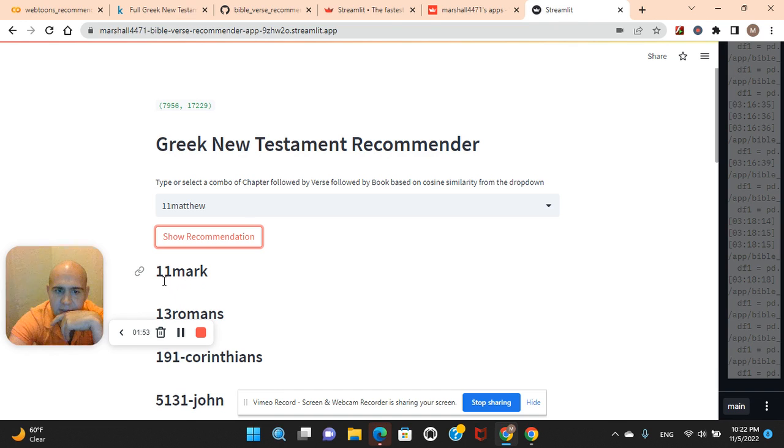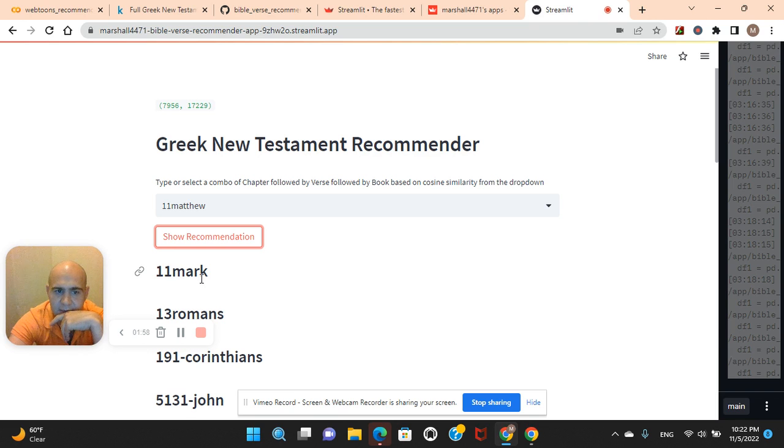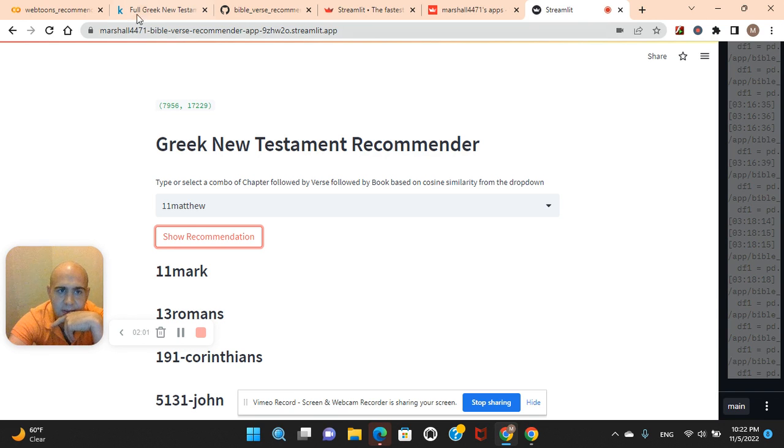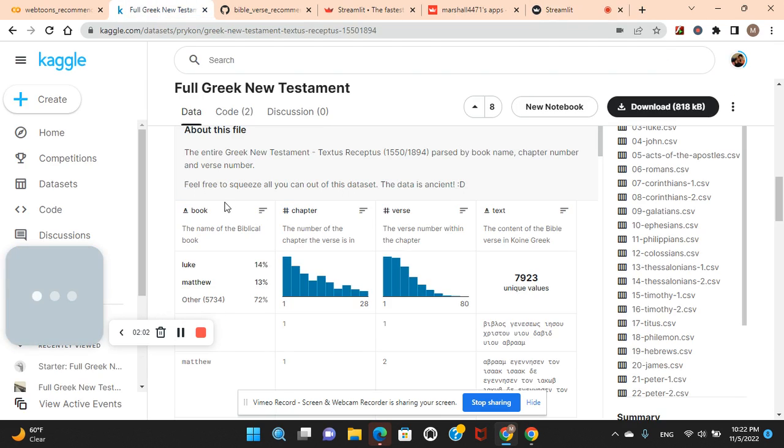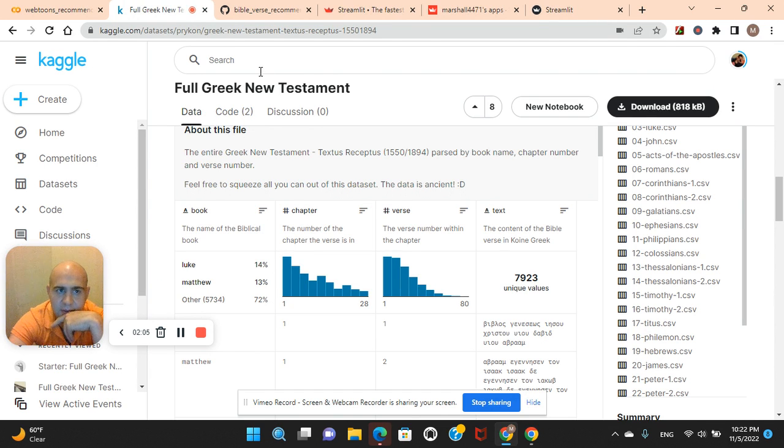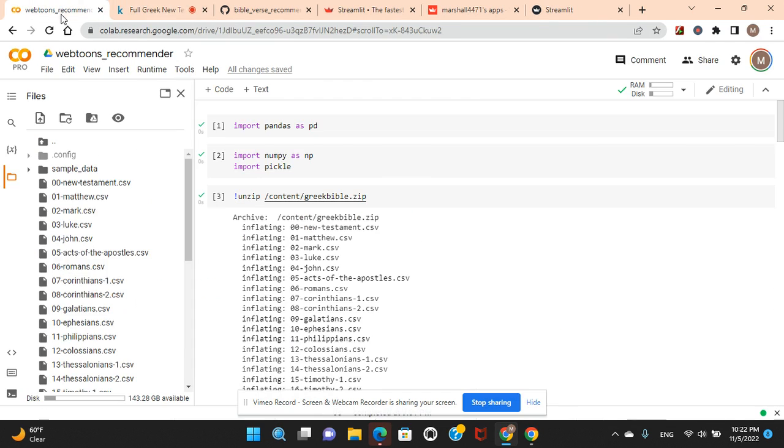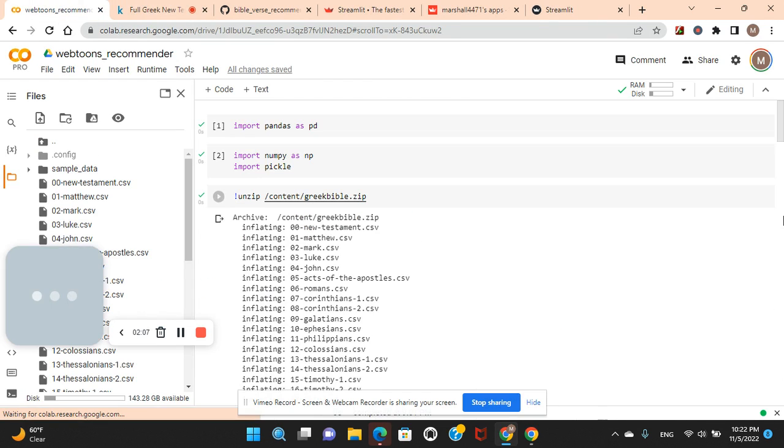You know, chapter one, verse one, book of Mark. You see? Now let's dive into the code.